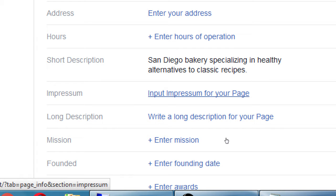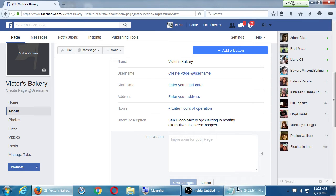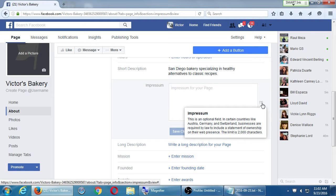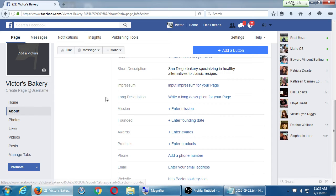Impressum is not going to apply to most of us here. It's some sort of European requirement. If you're in Austria, Germany, or Switzerland, it matters to you — those countries have laws specifying who is behind a Facebook page. Here in the U.S., any anonymous person can create an account. We're not in those countries, so you don't have to fill that in. If you do business in those countries, you'd need to.